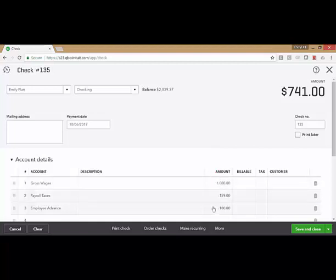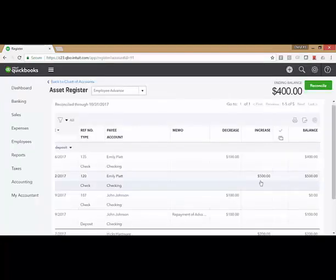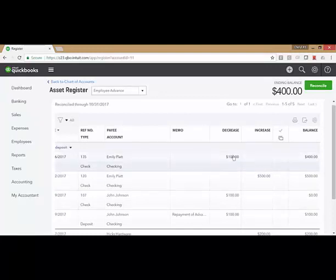less the payroll taxes, less what she's repaying you for the employee advance. We can see the $500 that we gave her as an advance and the $100 that we withheld from her check.